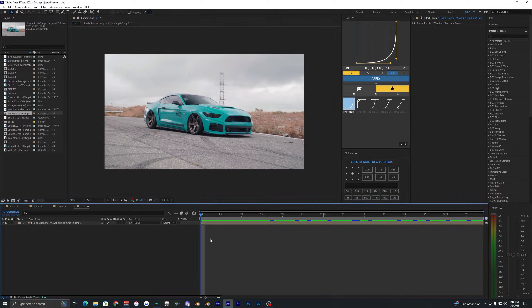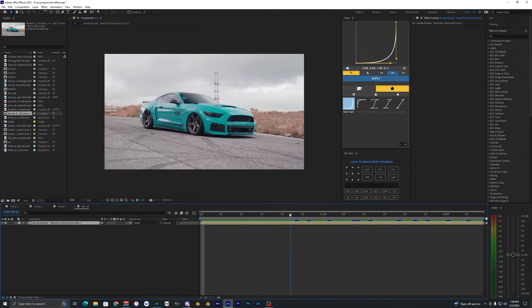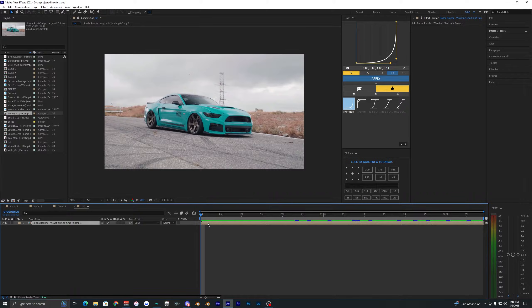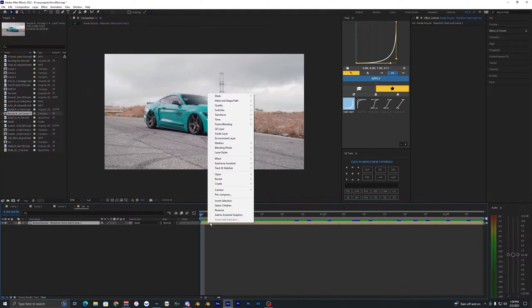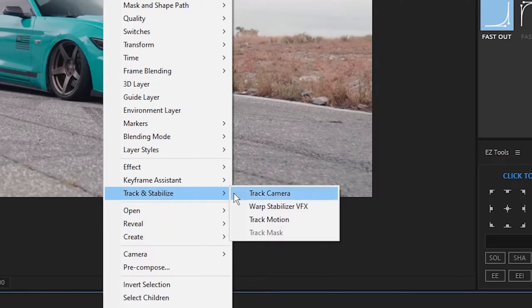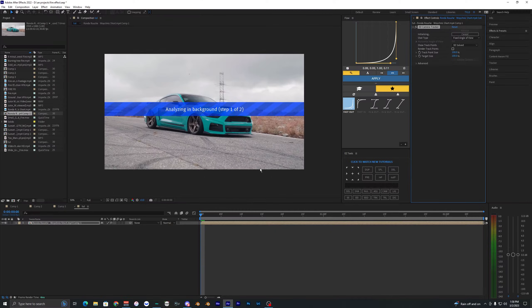The first thing we want to do is 3D track our footage. Right-click on the clip, go to Track and Stabilize, and hit Track Camera. This might take a while, so just wait until the 3D camera is totally done tracking. Once it's done you should see some points pop up on the screen.